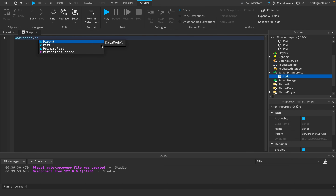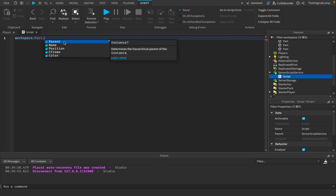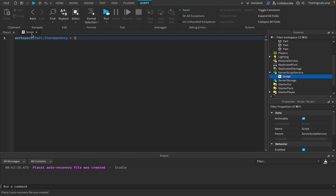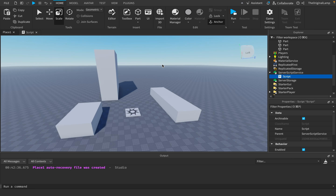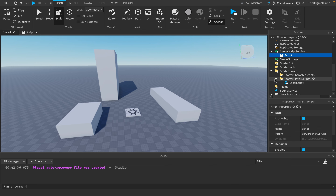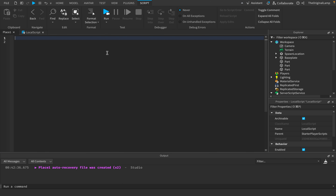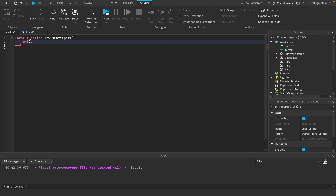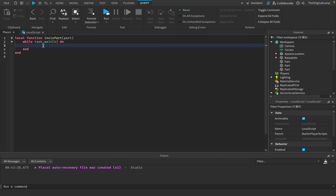If I use a local script, only I will see the part as invisible. So I'll make a local script inside StarterPlayer — and there's already a local script there. We make a local function called invisparts that takes a part, then a loop: while task.wait(4 seconds), we use TweenService:Create() to smoothly animate the transparency. TweenInfo takes the duration (1.5 seconds), and the property table specifies transparency.